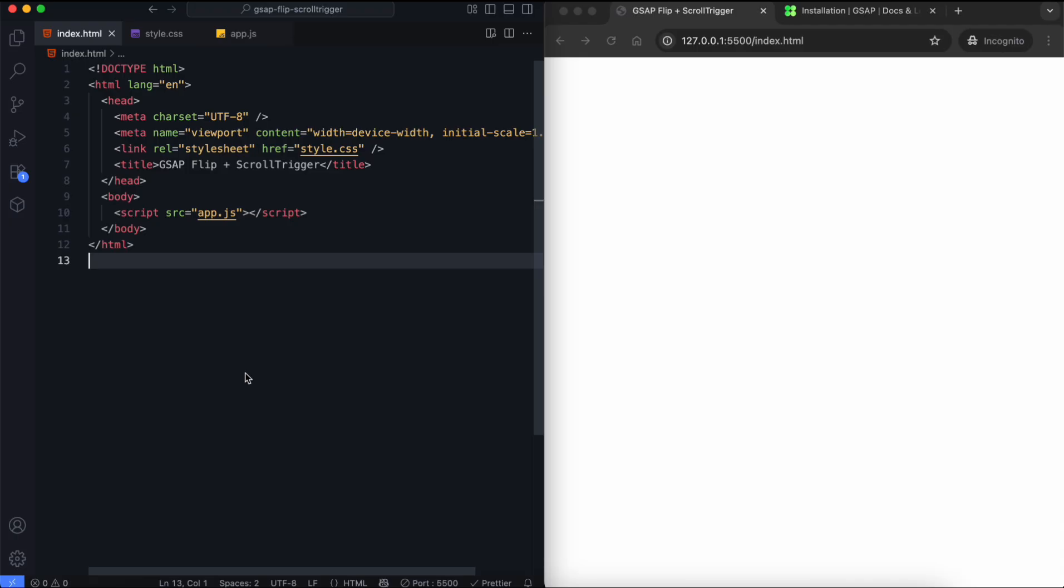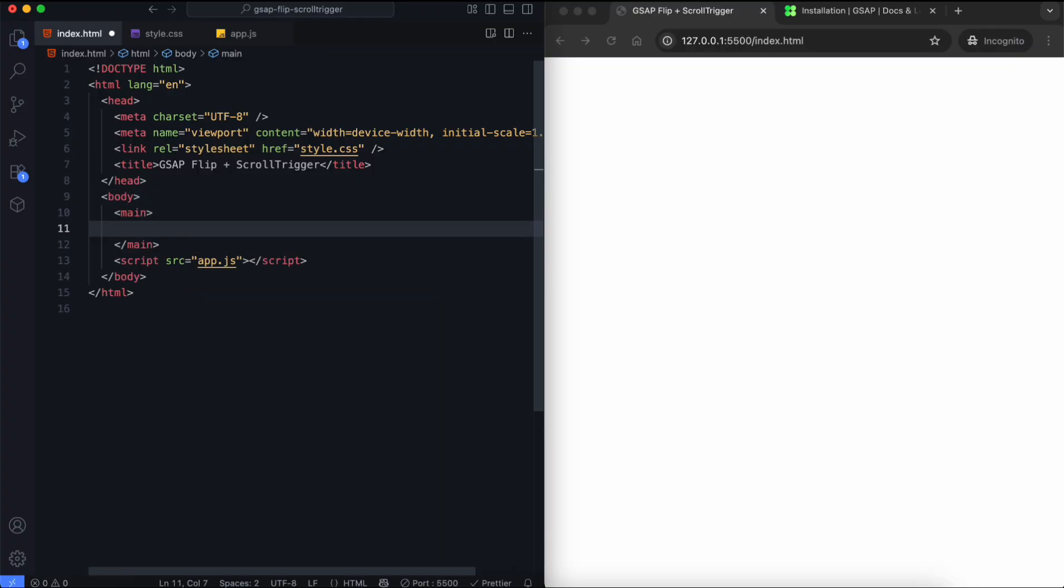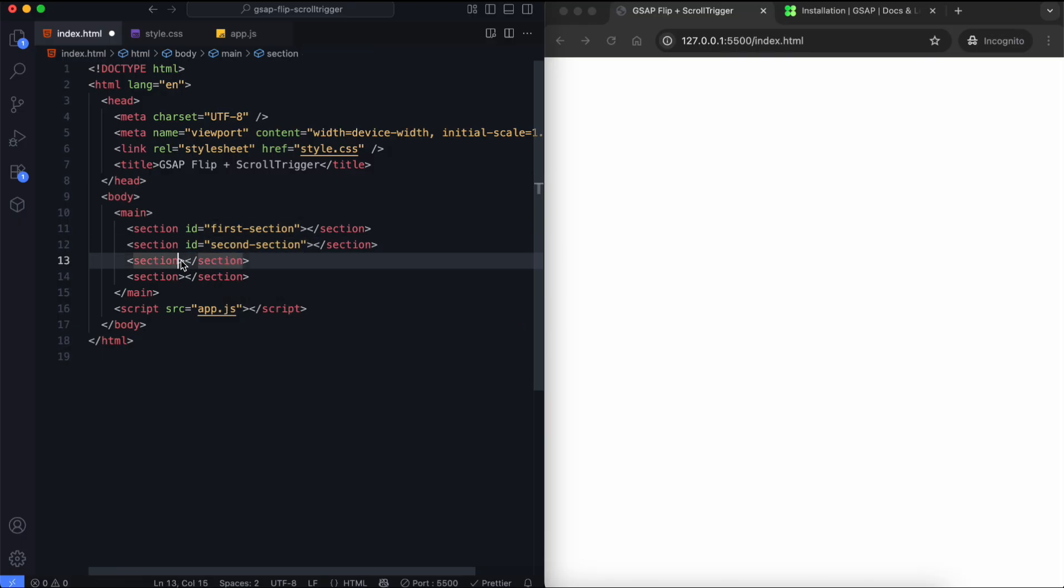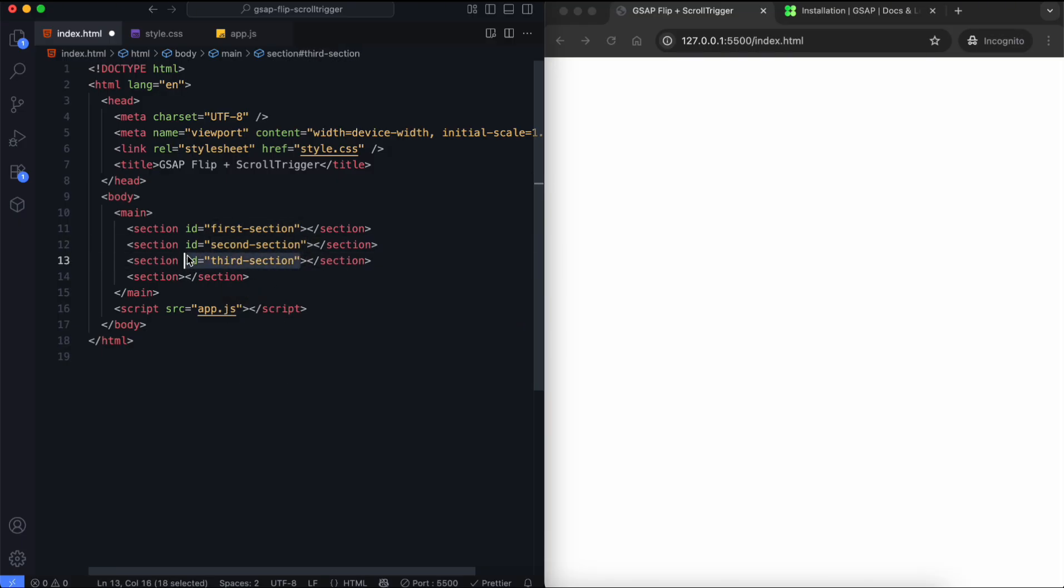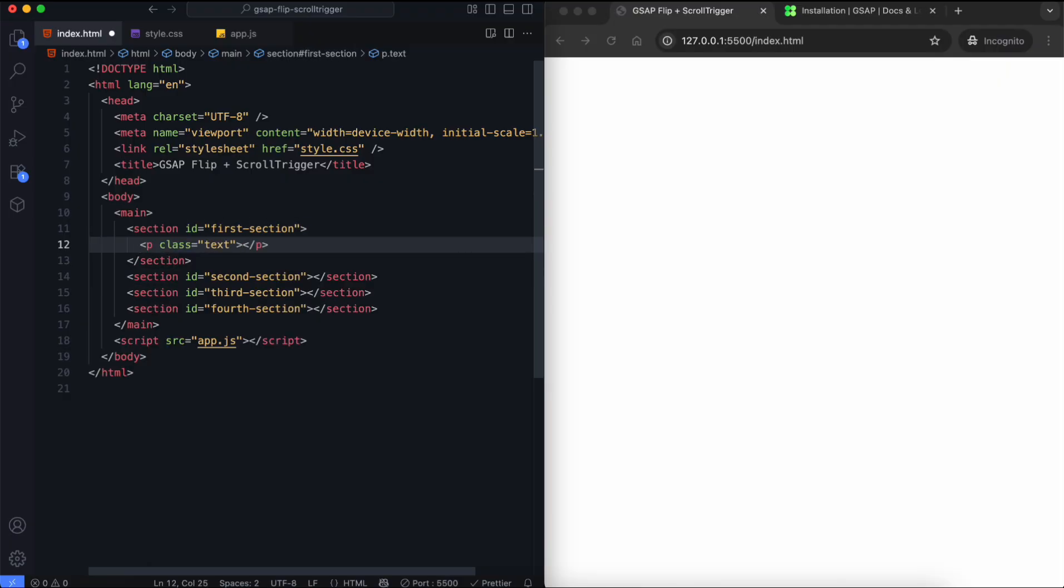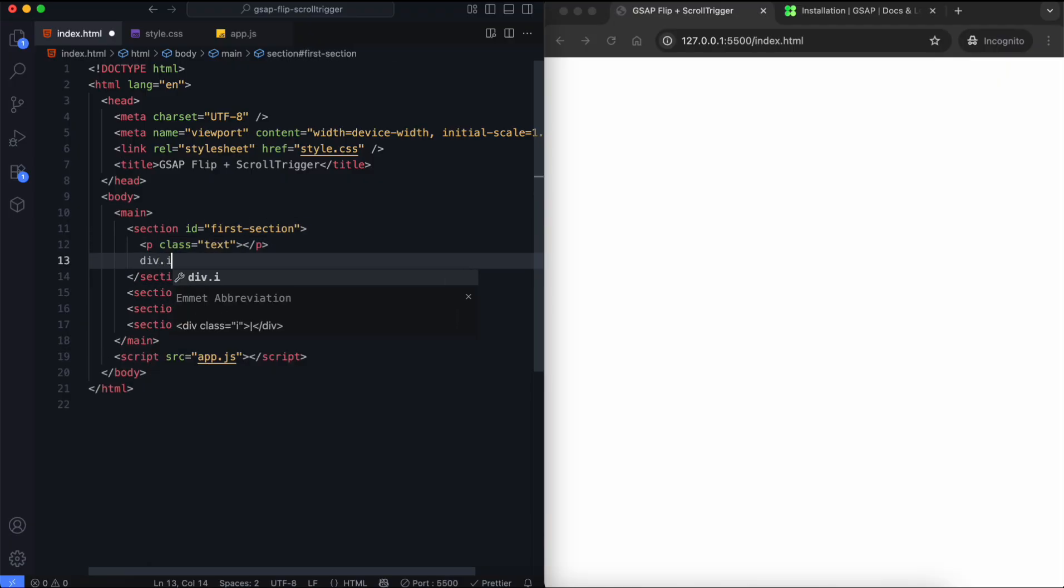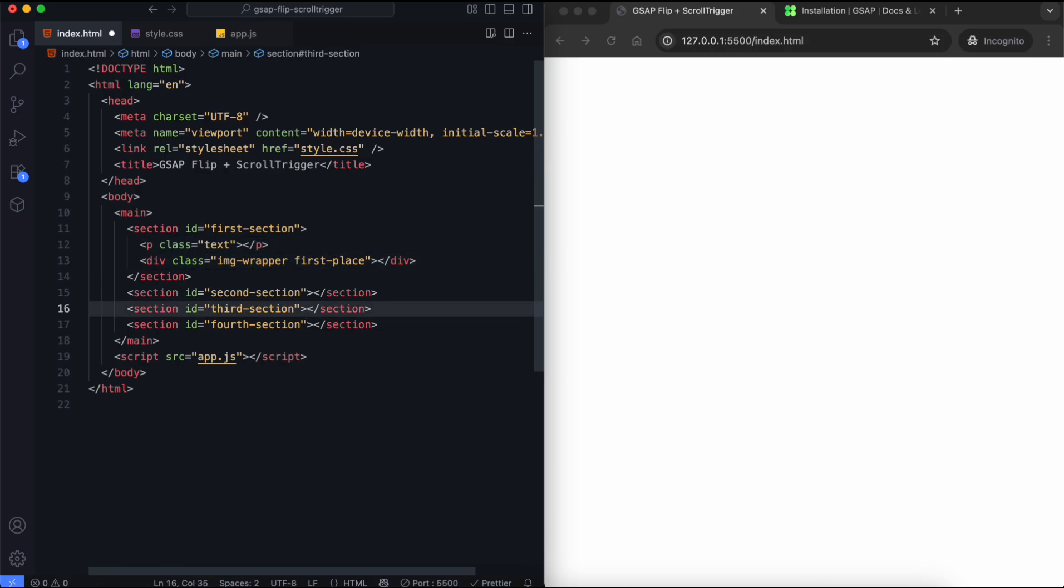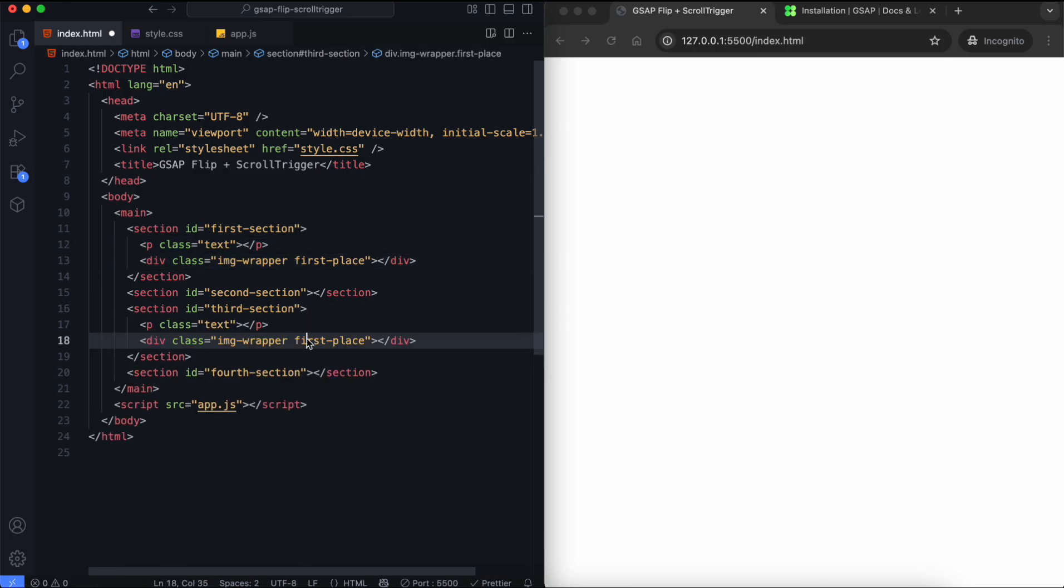Let's begin with the HTML. Inside the main element we have four sections. Each section gets an ID, so we can use it with Scroll Trigger. Each section contains one text block and one image wrapper. Each image wrapper has a special class which is important for the flip animation.